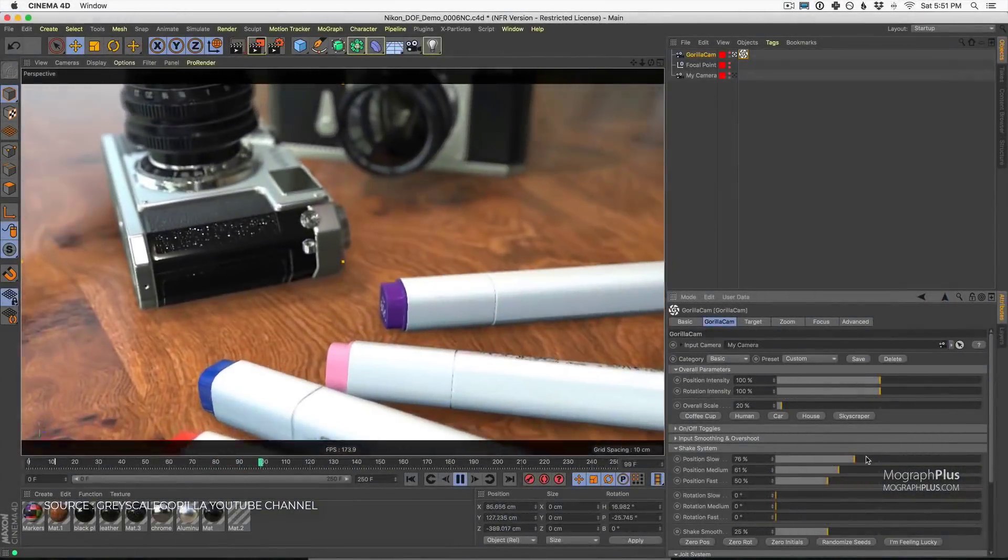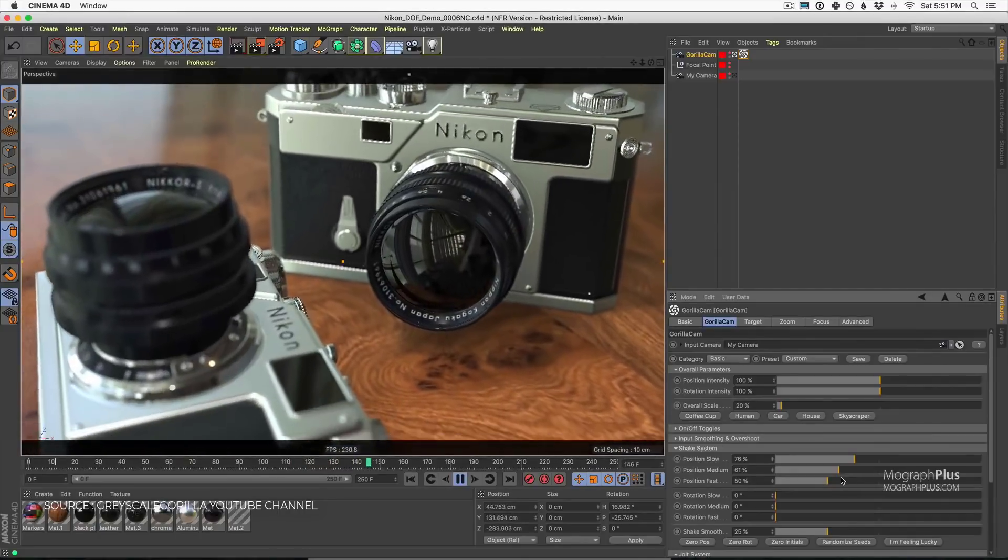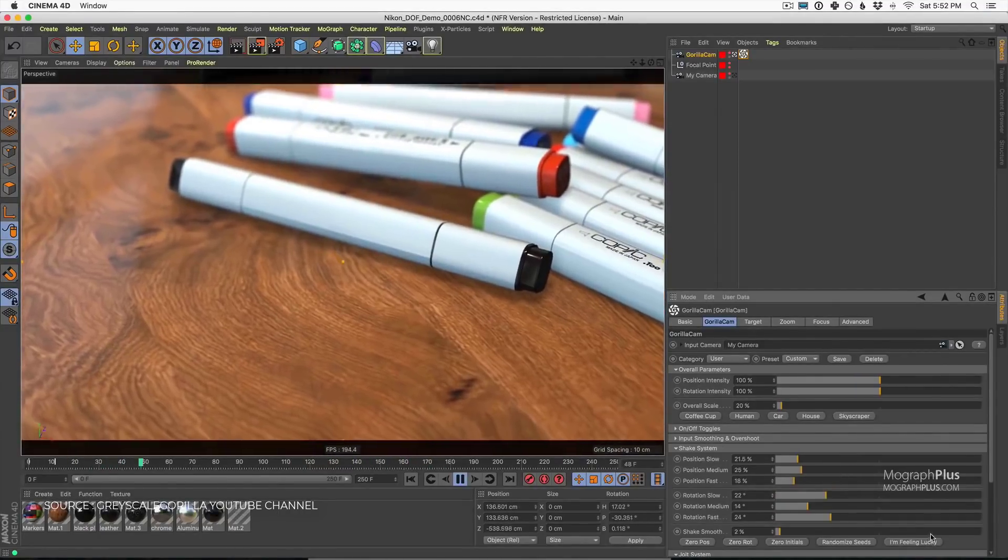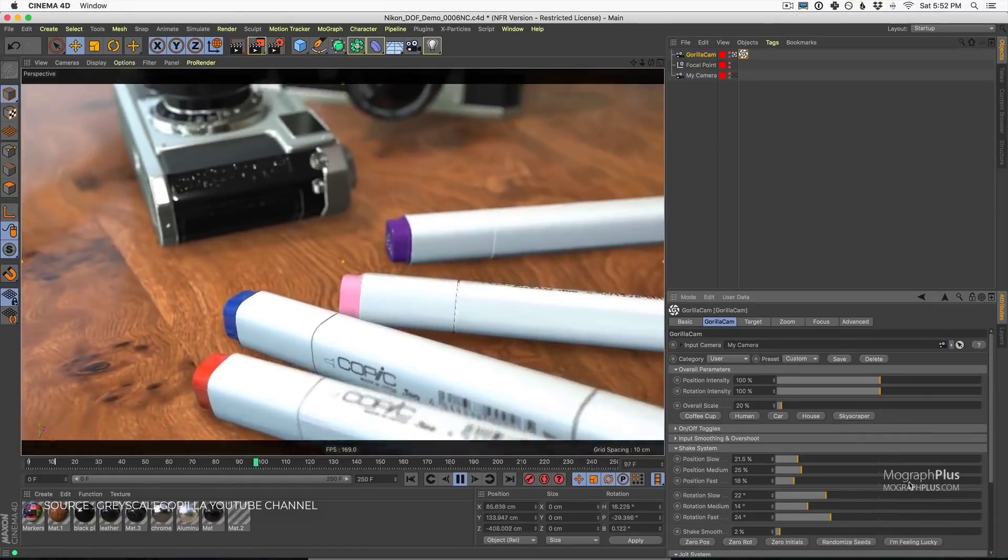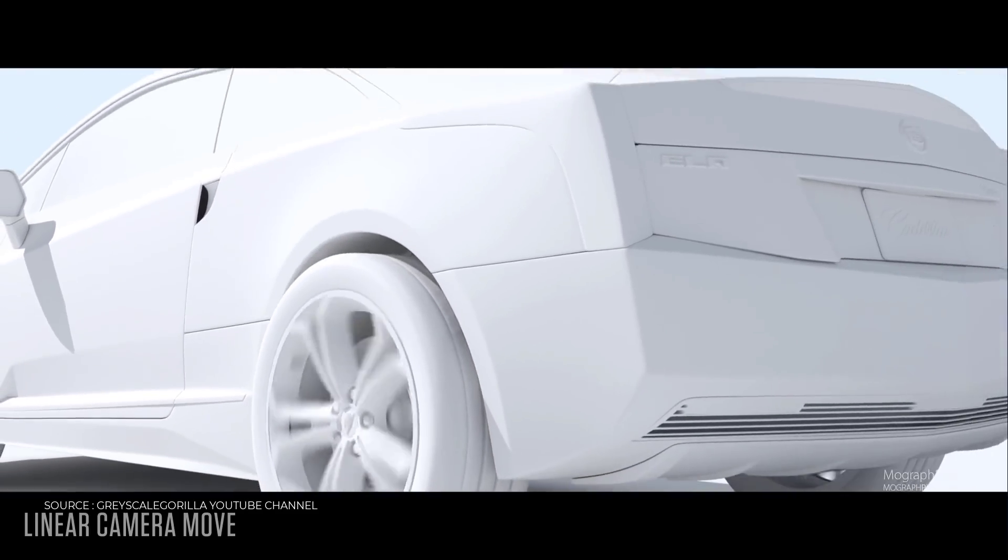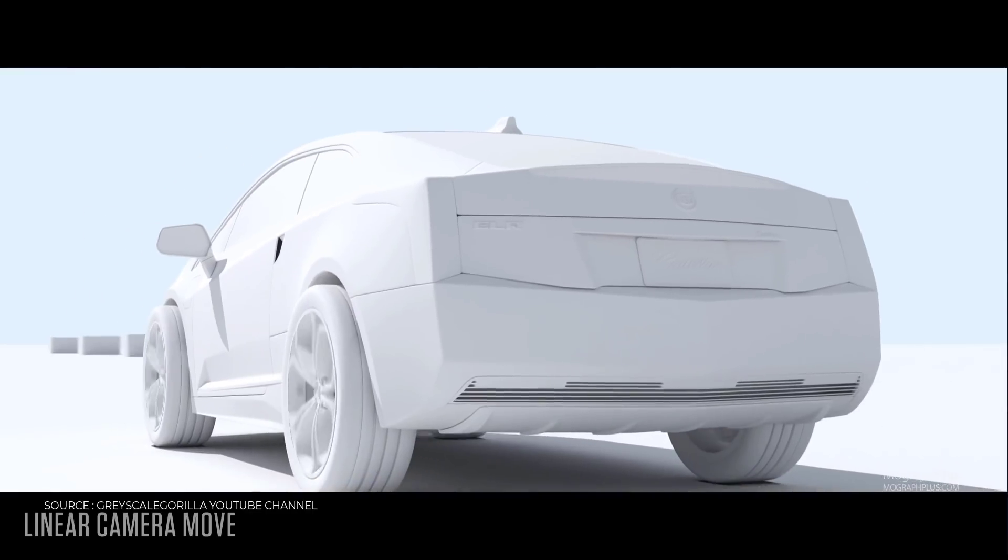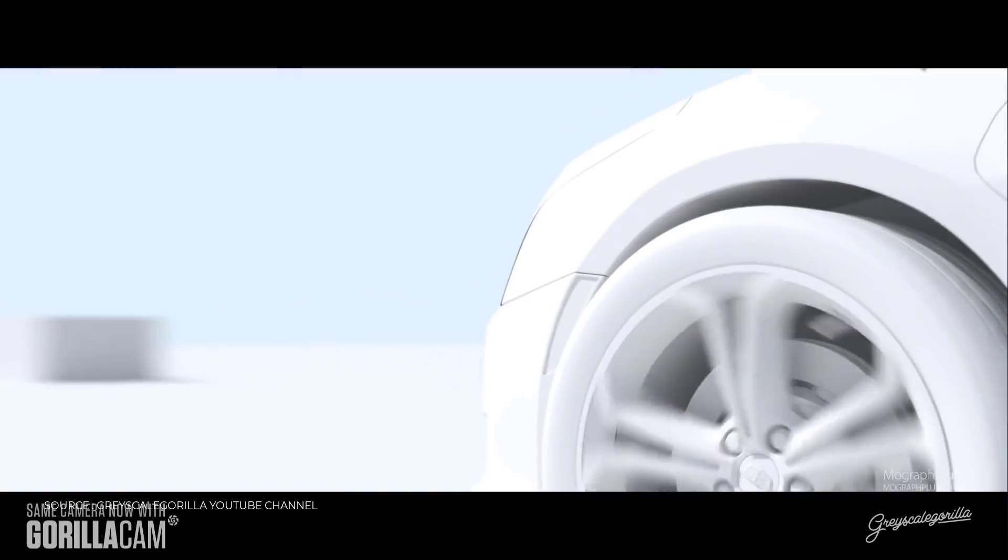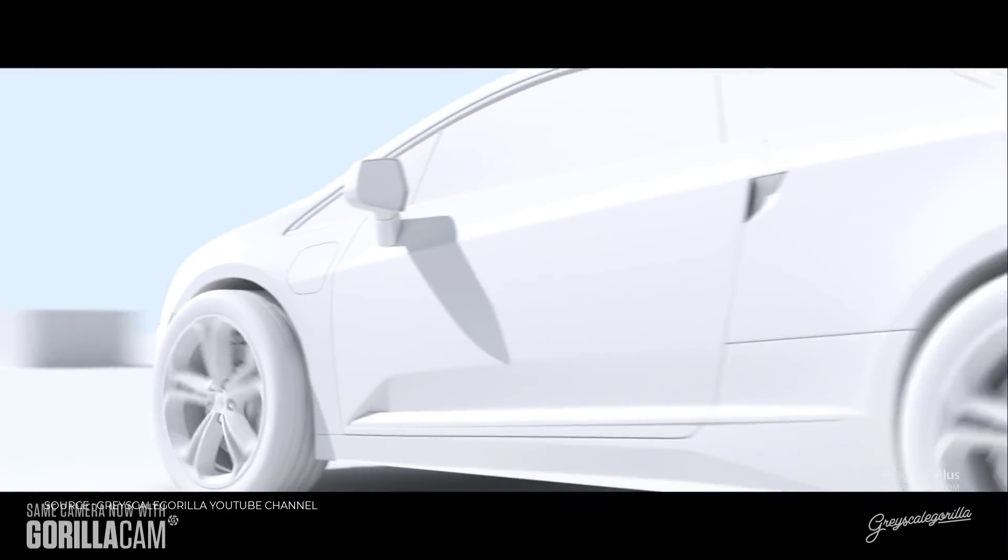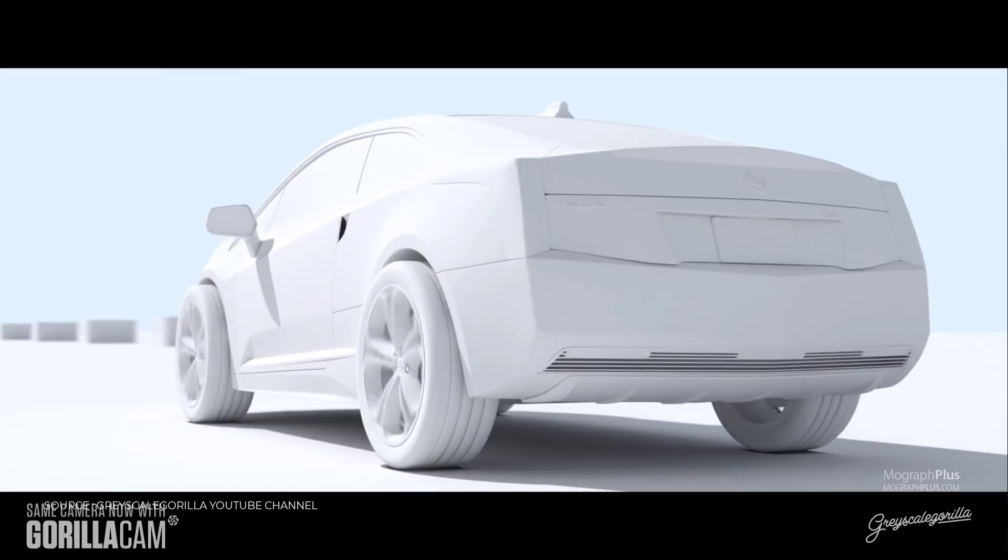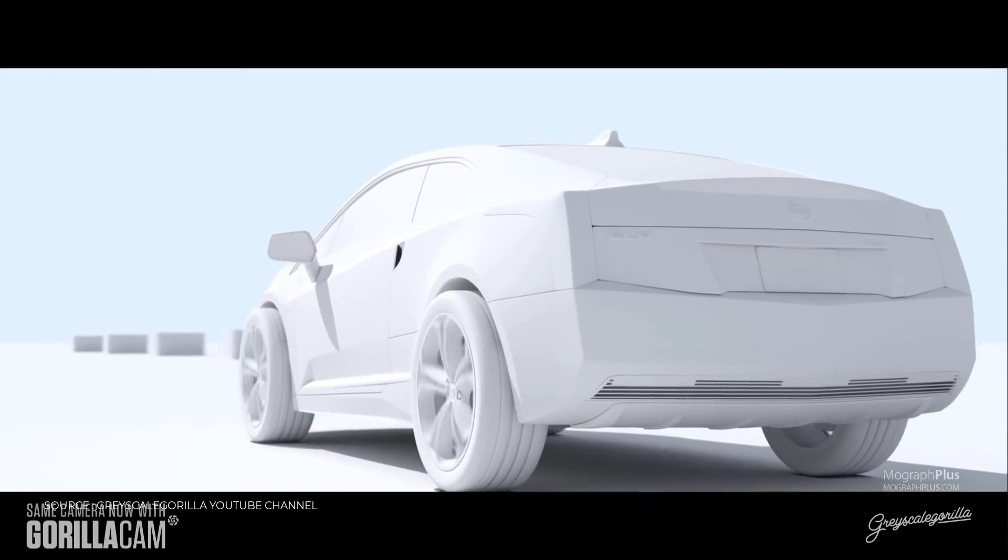Number 9, Gorilla Cam. Gorilla Cam is designed to work with your existing animated or unanimated cameras. Its purpose is simple. Gorilla Cam makes your camera feel like a real person is behind it, not some cold, dead machine. Gorilla Cam can smooth out a boring linear camera move, add subtle or non-subtle shake, automatically overshoot targets, and even rack focus with subtle imperfections. Gorilla Cam costs $99.